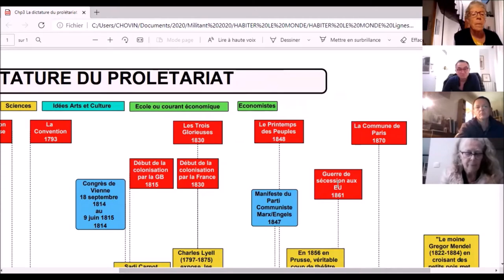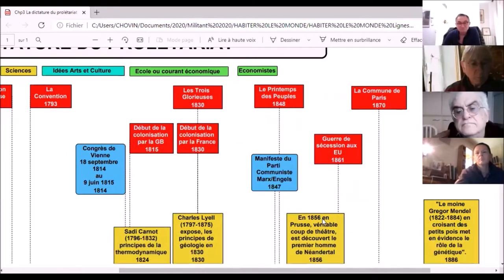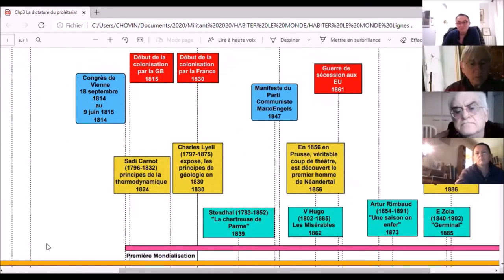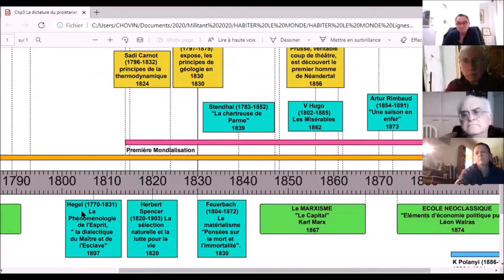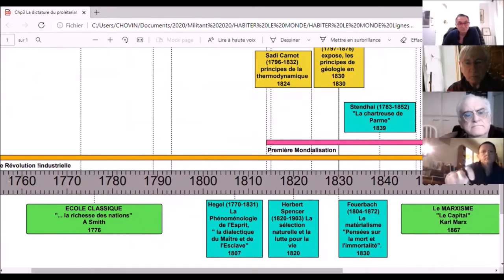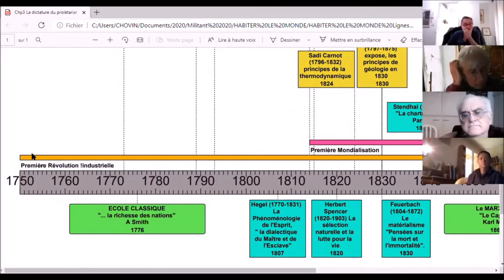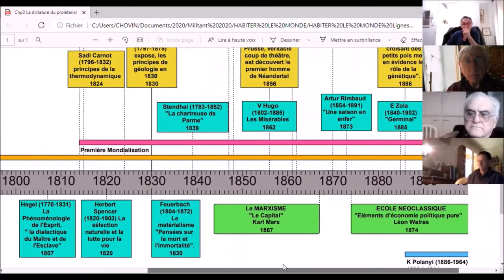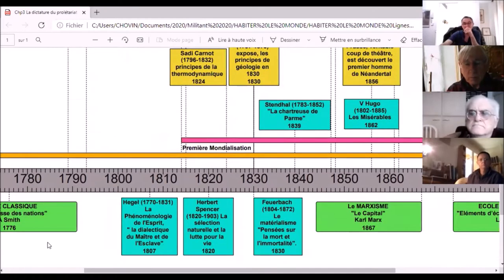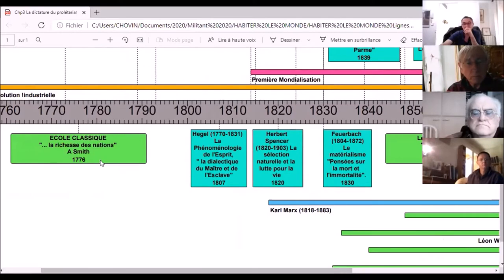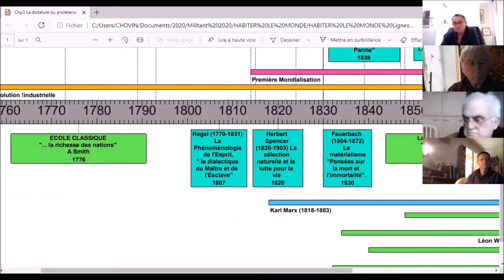Je vais dire un petit mot sur la guerre de sécession aux États-Unis. Je reviendrai sur le congrès de Vienne, le manifeste du Parti communiste, puis un certain nombre de scientifiques. Un petit détour du côté des auteurs et des romanciers. À partir de 1750, il y a eu une première révolution industrielle avec la machine à vapeur, qui va s'accélérer pendant la deuxième moitié du XIXe siècle, et en même temps il va y avoir une première mondialisation.